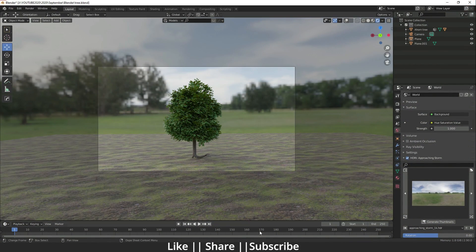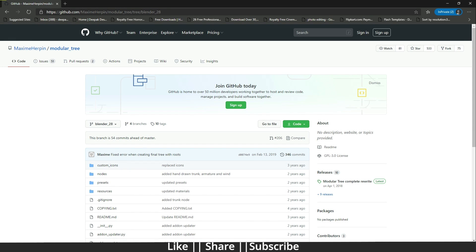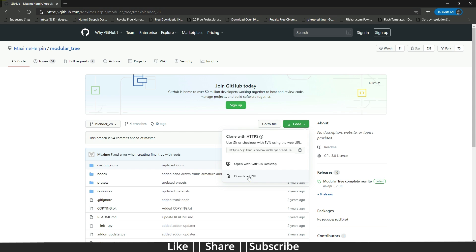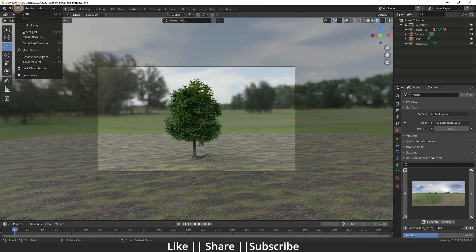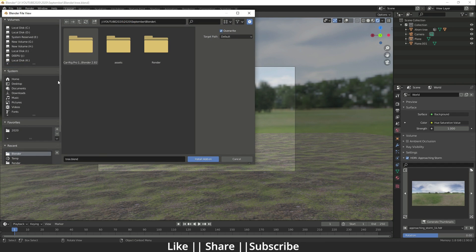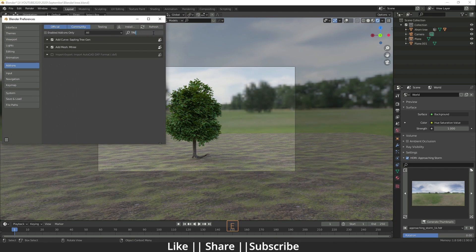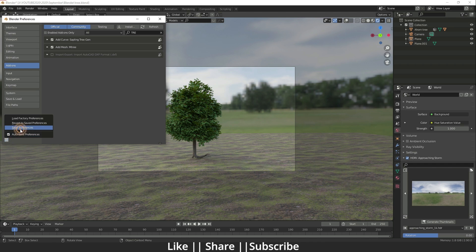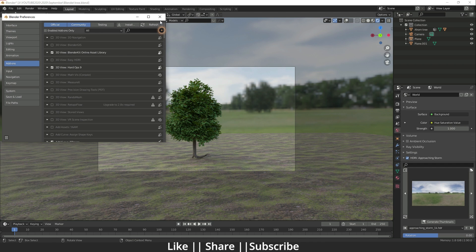When you click on the link you will come to the page, and you have to click on the code button and then click on download ZIP. After downloading, go to Blender, click on Edit Preferences, click on the Install button, locate your ZIP file, and click Install Add-on. When you search for MTree you will find the add-on — just check it on.